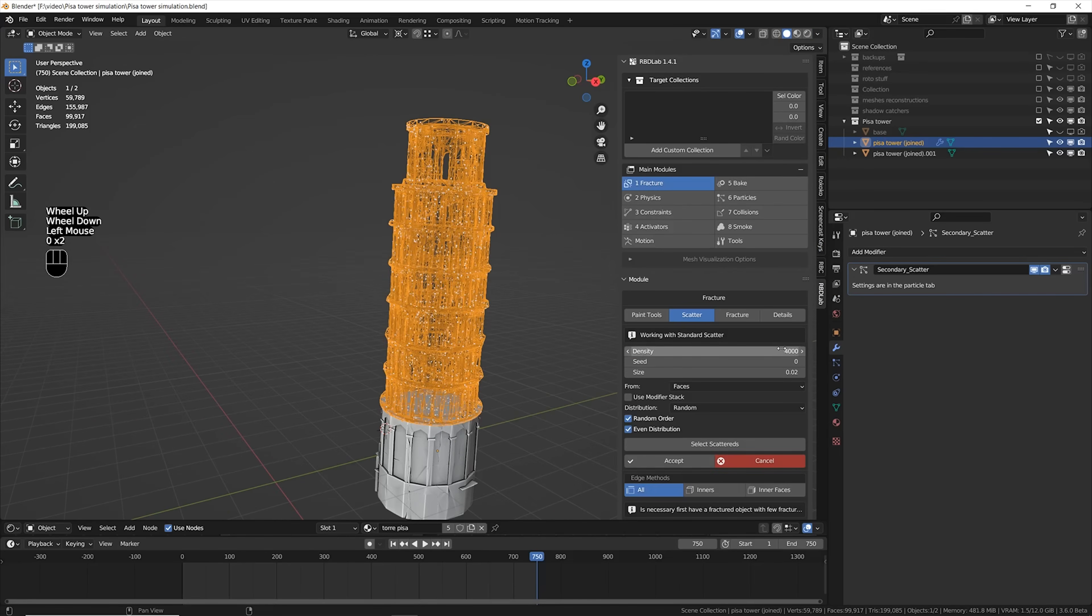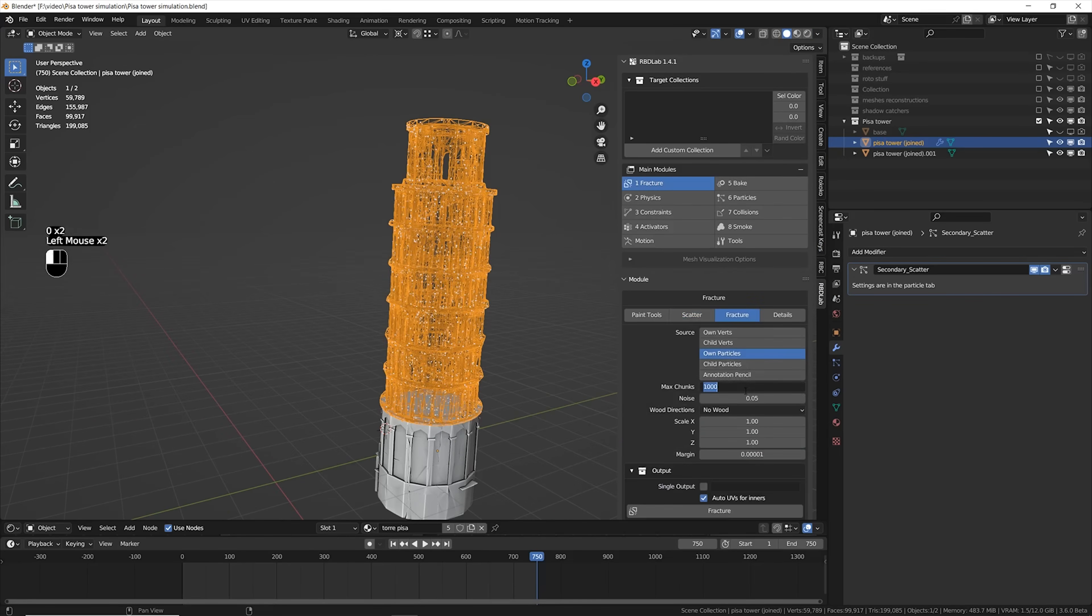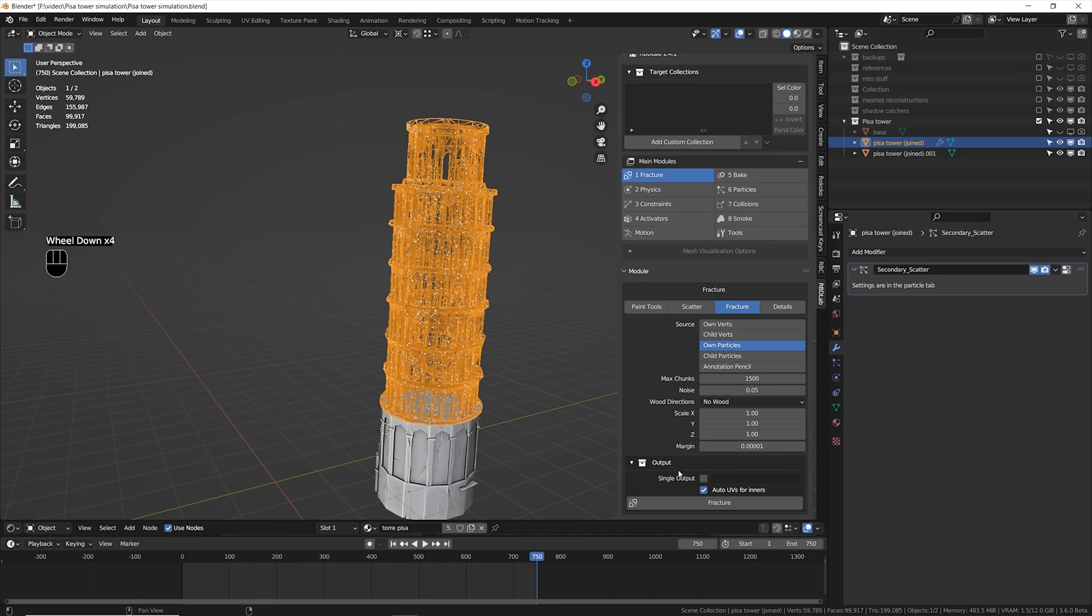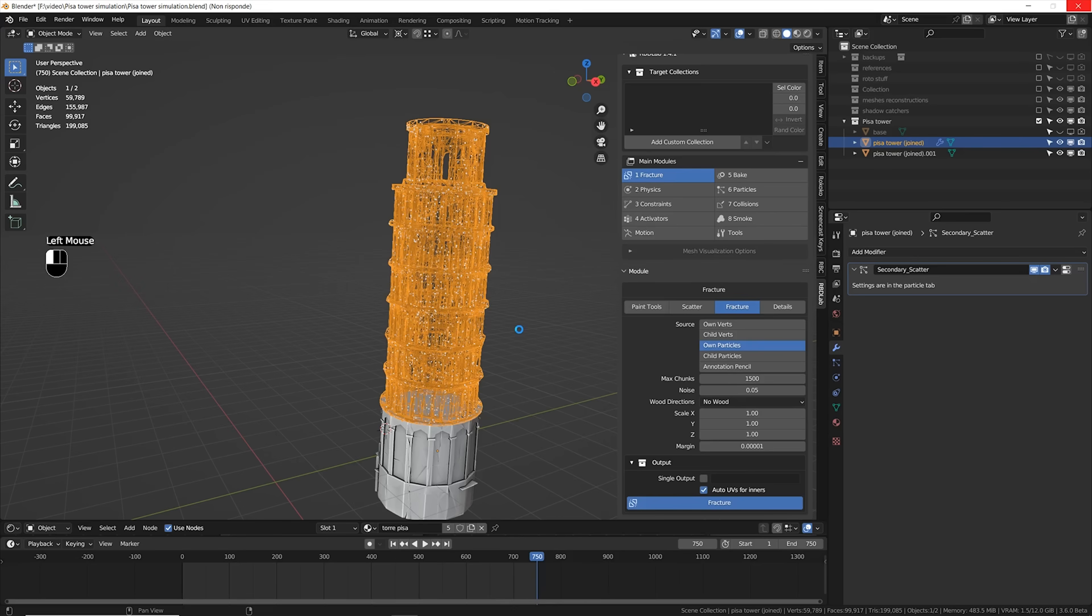So I started scattering a bunch of points, and for this time I wanted to really exceed all my previous experiments in Blender by going literally high with the amount of max chunks. I decided to go with 1500 broken chunks, which is pretty high.